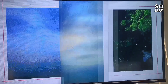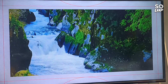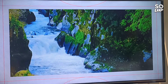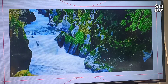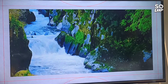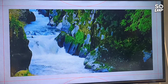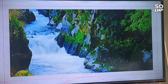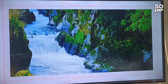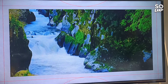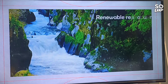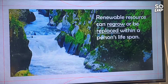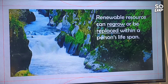Air and water are renewable natural resources too. They don't regrow like trees or have babies like animals, but they are always being renewed. They move in cycles — they go from one place to another and often go back where they started again and again. Remember, renewable resources can regrow or be replaced within a person's lifespan.